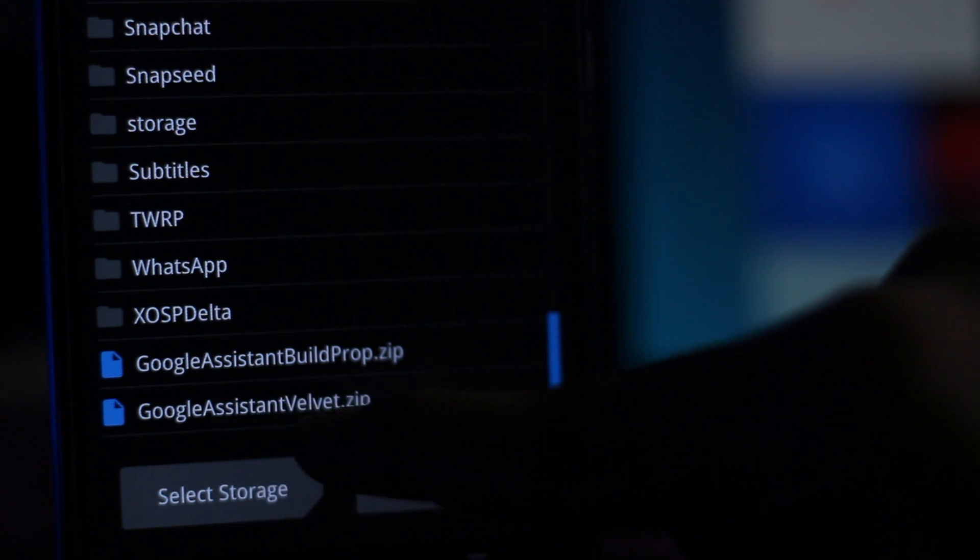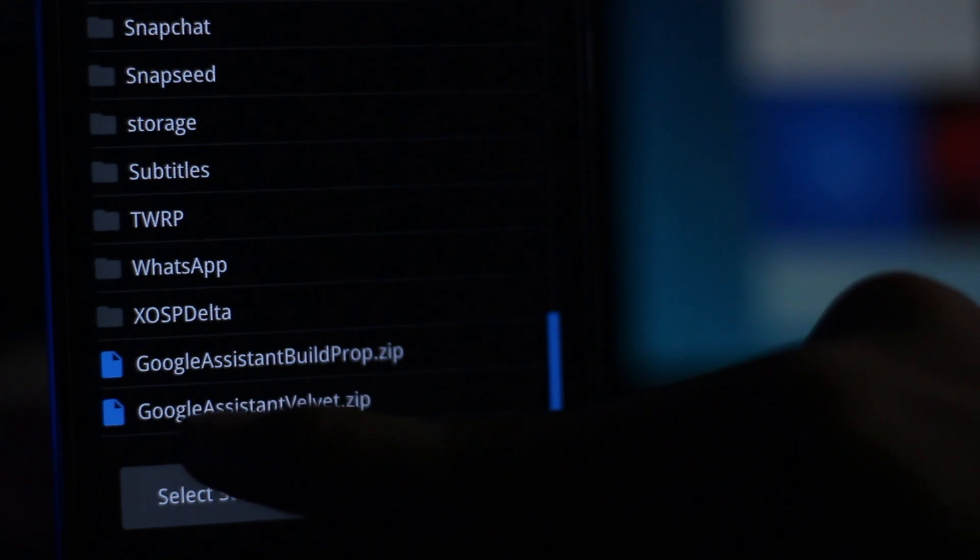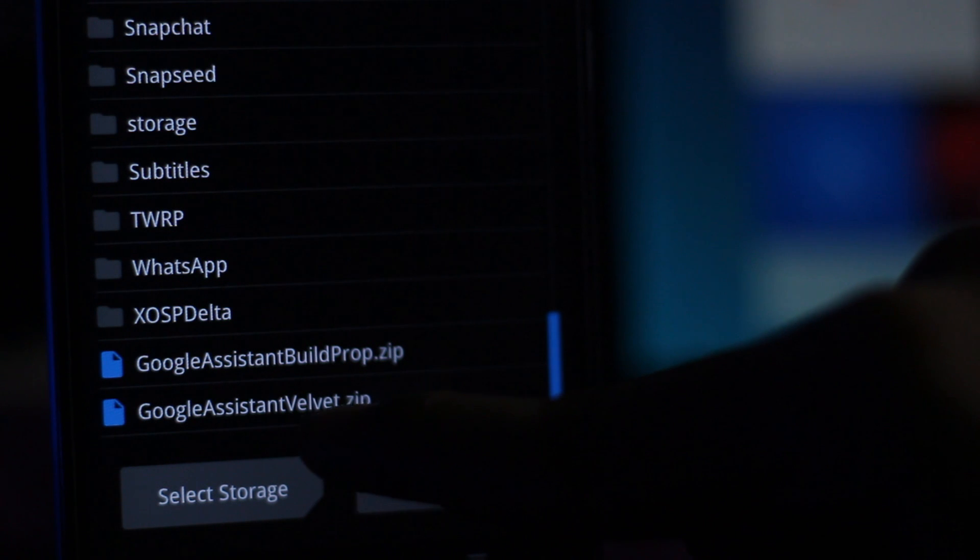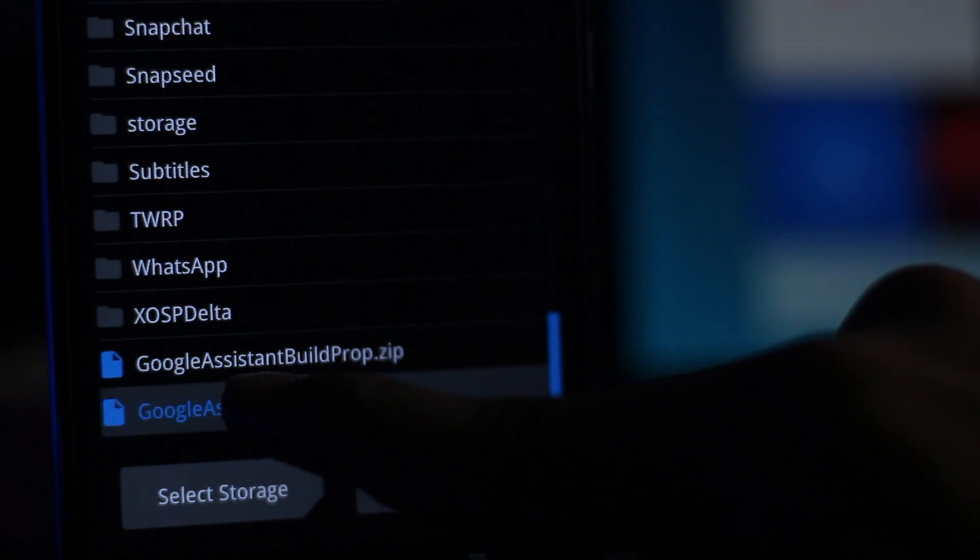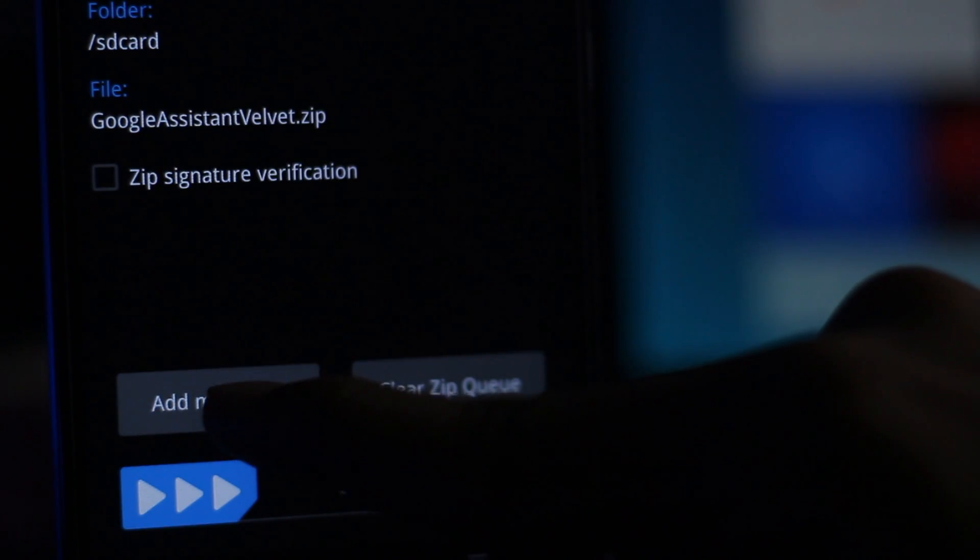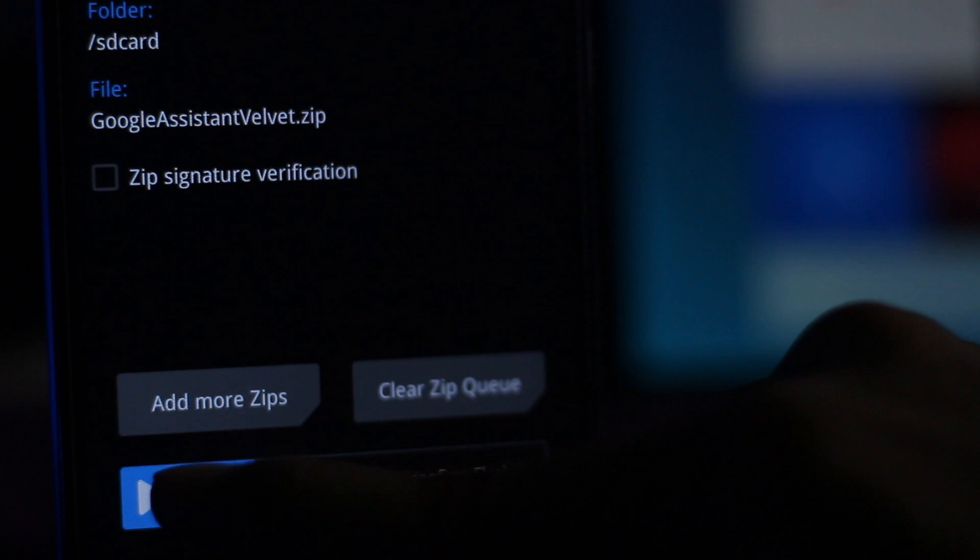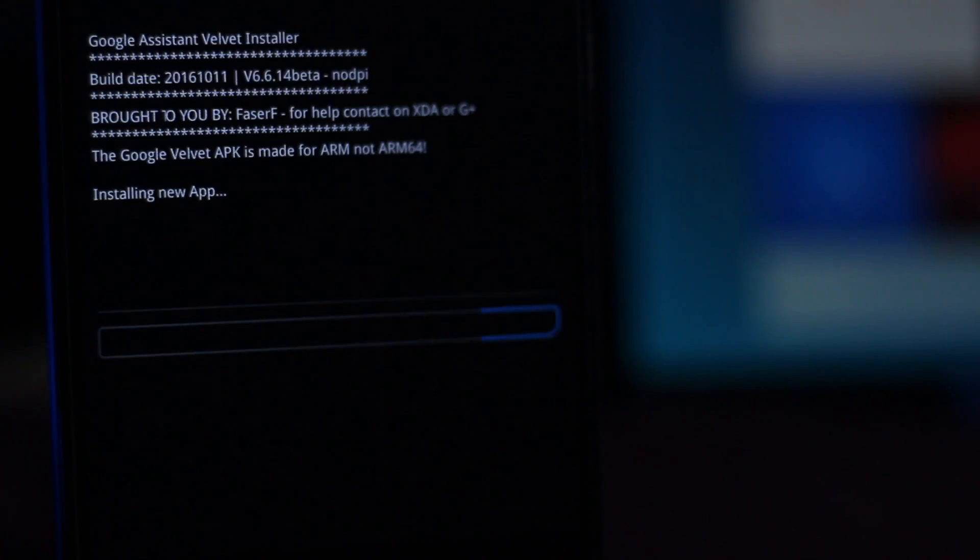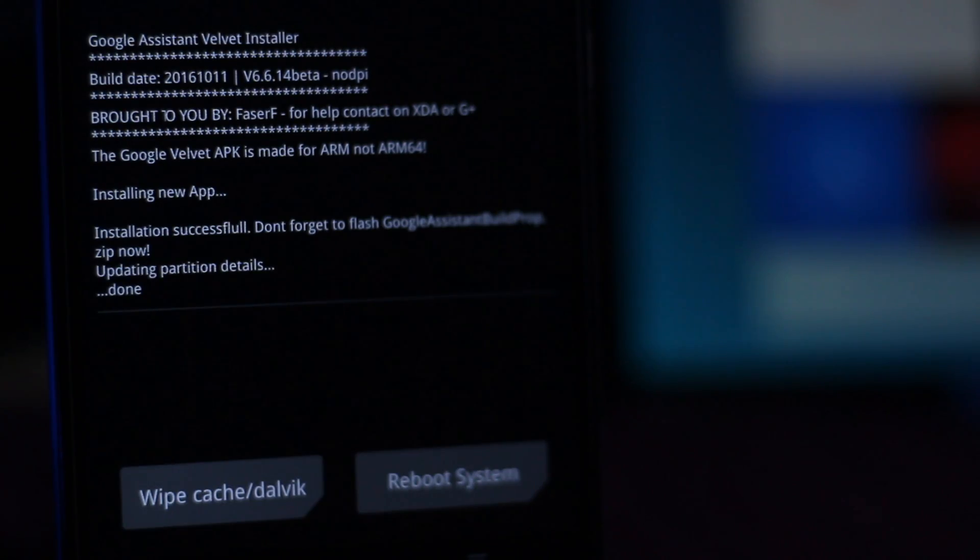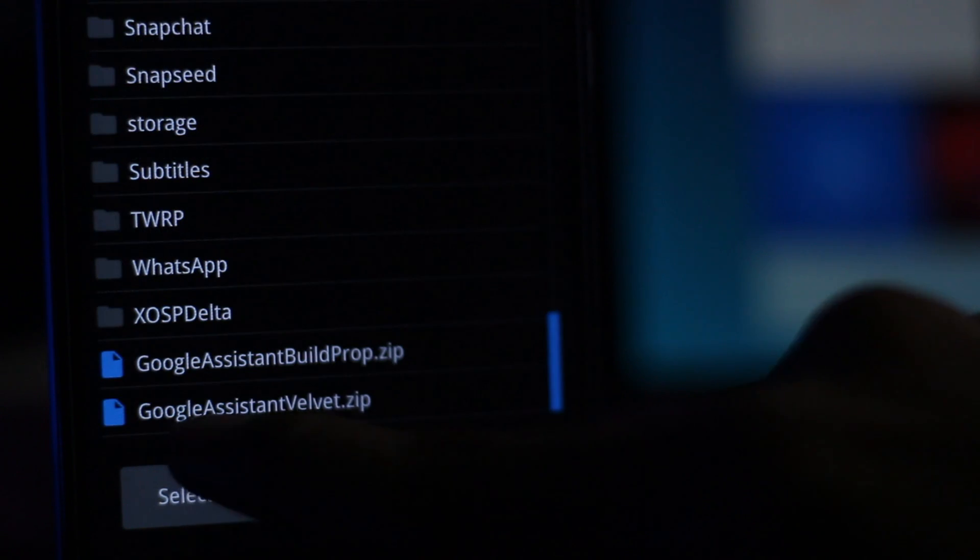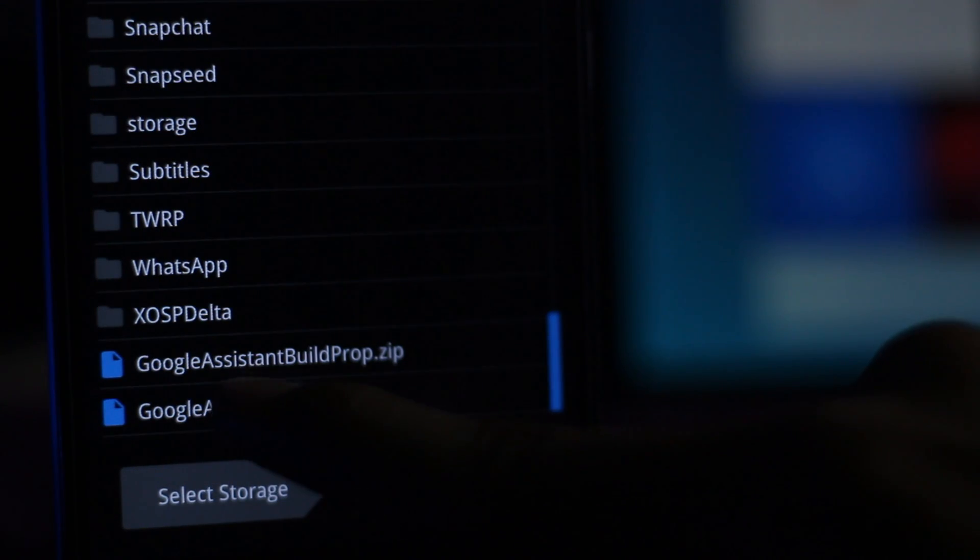Then you have to select the well-wet zip file and swipe to confirm flash.